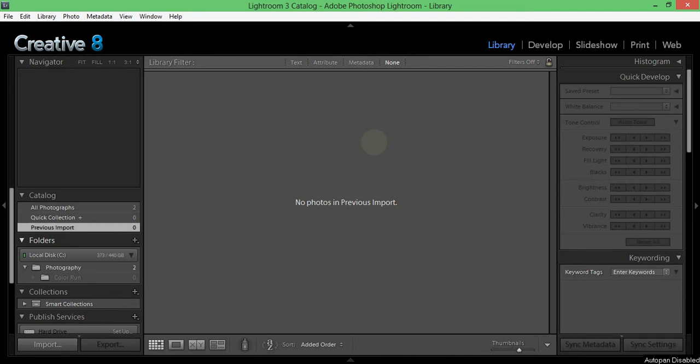Hi, welcome to another Photoshop Lightroom tutorial. My name is Matt and I'm with Creative8 and I'm going to show you how to apply a default preset when importing photos in Lightroom.